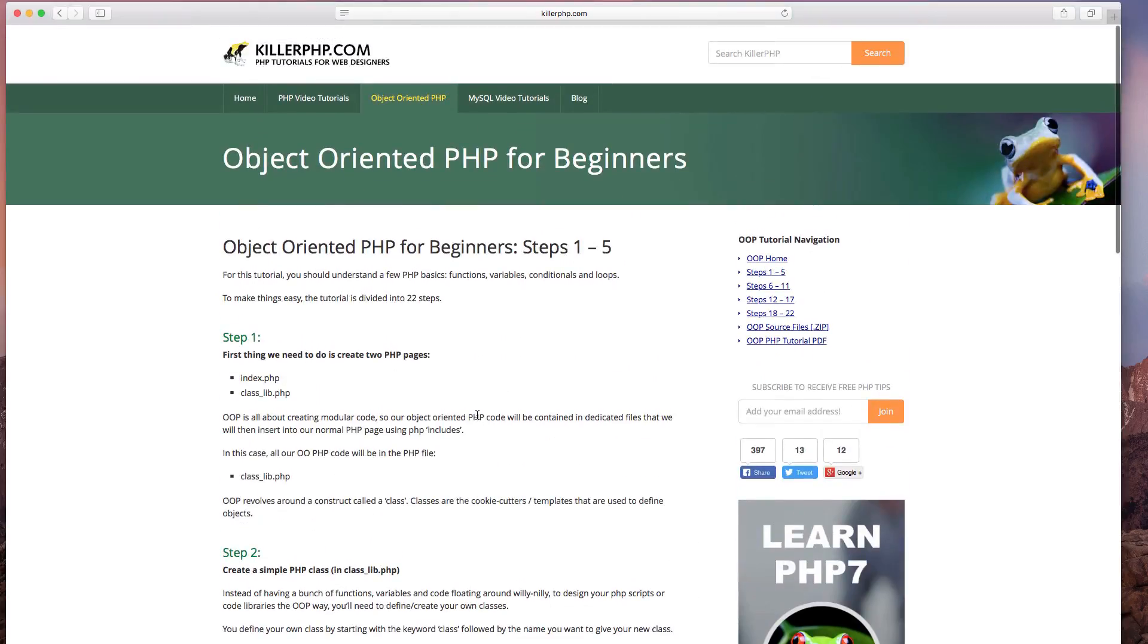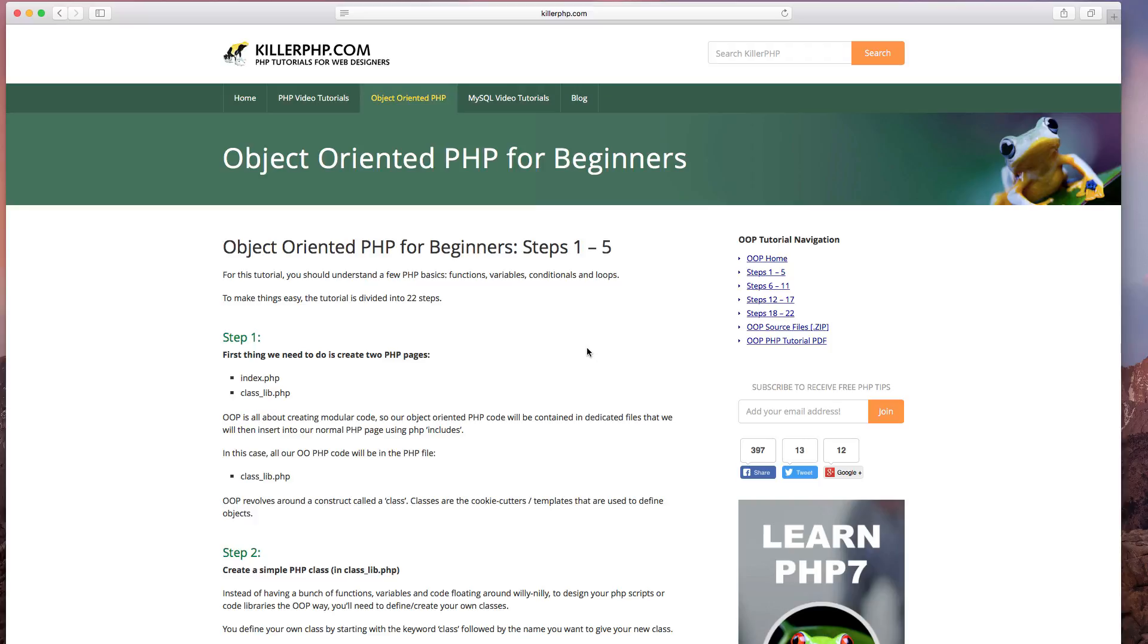I wrote this way back when for Web Designer Magazine, so this was actually designed for people who have never programmed before, who had very basic programming skills. And it's been extremely popular.